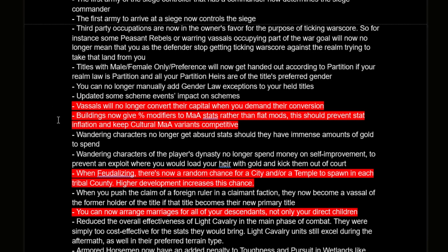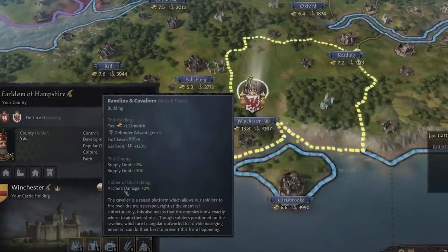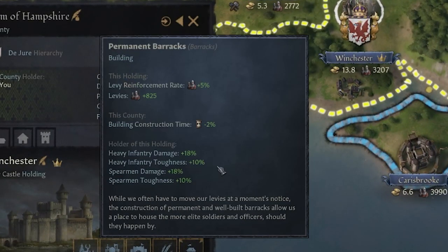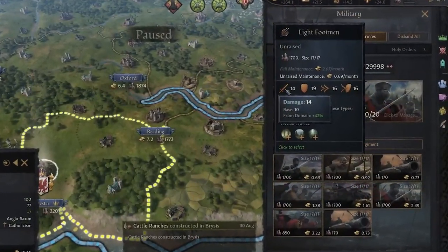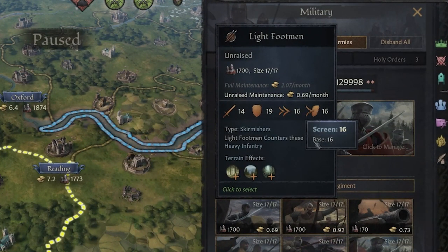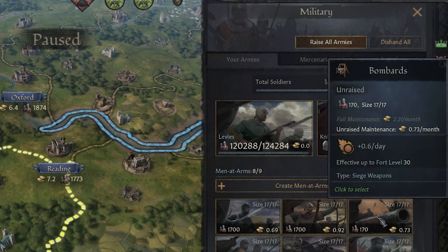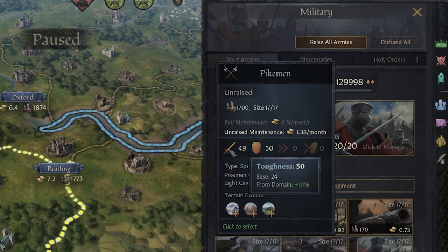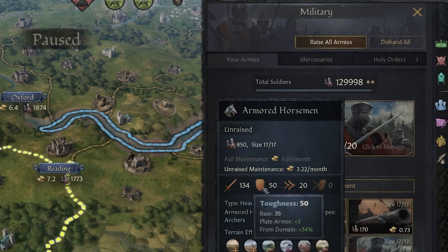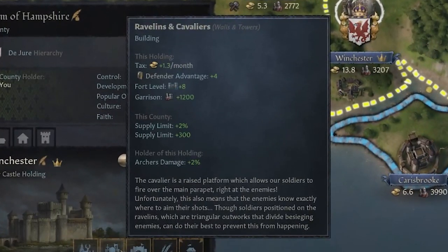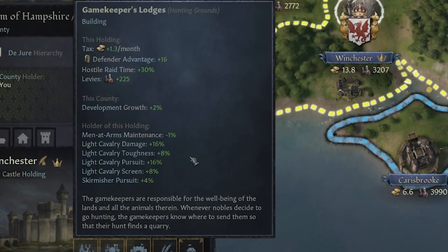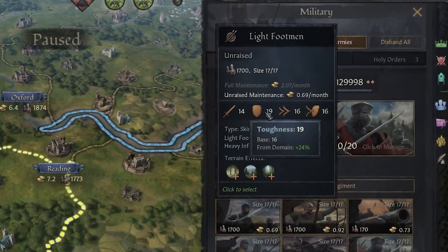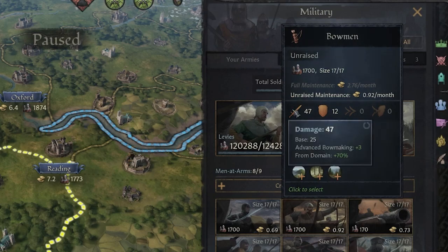Buildings now give percent modifiers to men-at-arms stats rather than flat modifiers. This should prevent stat inflation and keep cultural men-at-arms variance competitive. It used to be you'd get flat stats, which would really pump up your men-at-arms — especially at empire status with a huge domain and multiple buildings per holding. Those percent modifiers can still give a pretty big bonus, but not as much as a flat plus-one used to. It's still better to be a large empire with lots of buildings.